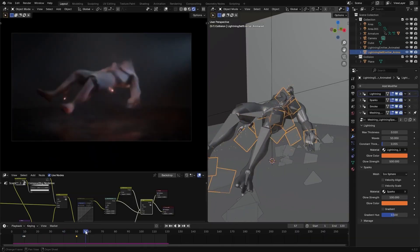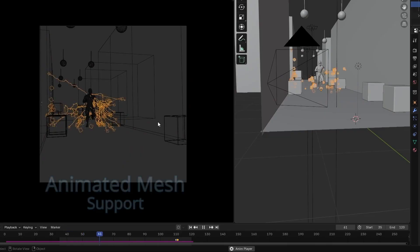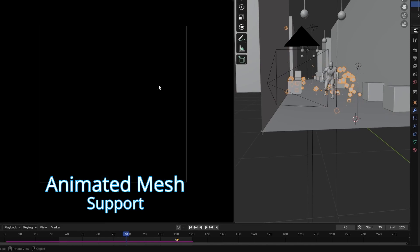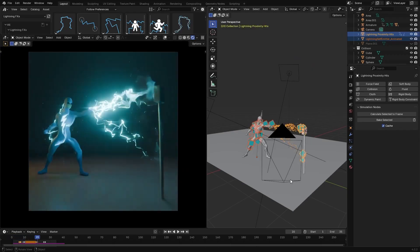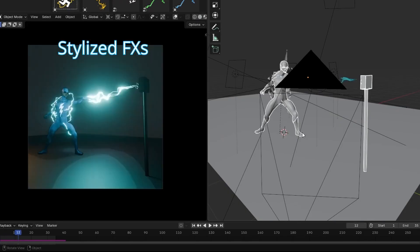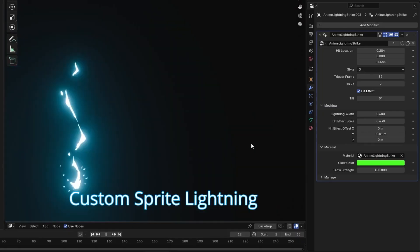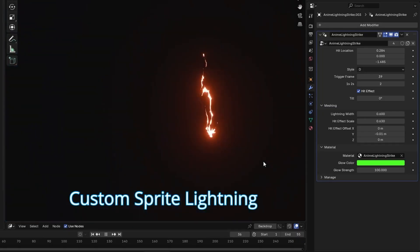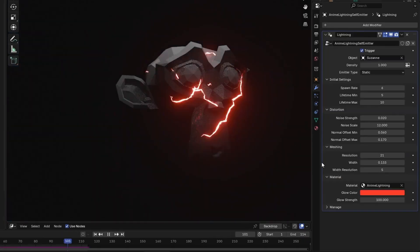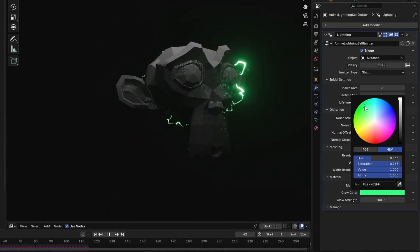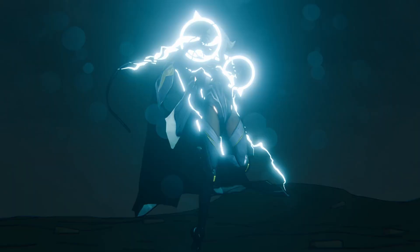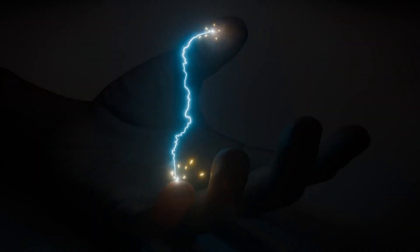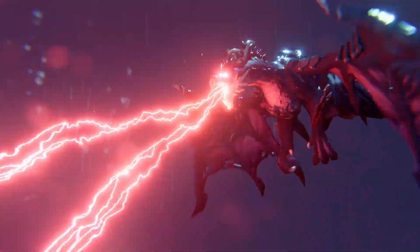If you're into procedural effects, Motion Dream is delivering some eye-catching tools. Their Lightning Effects add-on brings fully procedural electricity-style lighting effects into Blender through geometry nodes. It's simple to use, with drag-and-drop templates for bolts, sparks, and glowing lines. Perfect for anything from stylized art to realistic VFX.